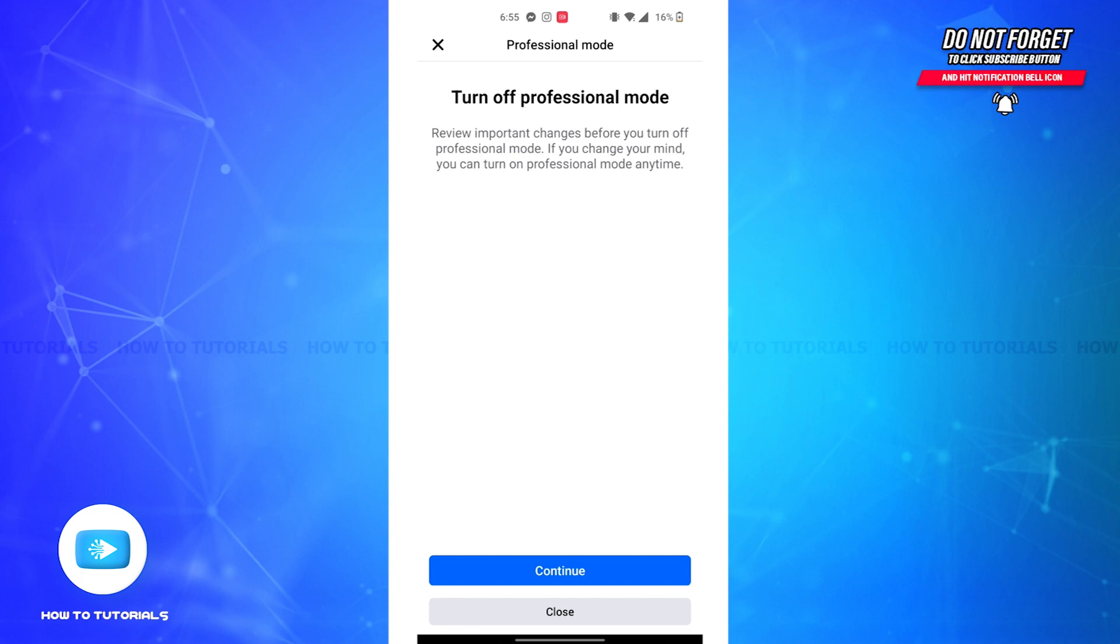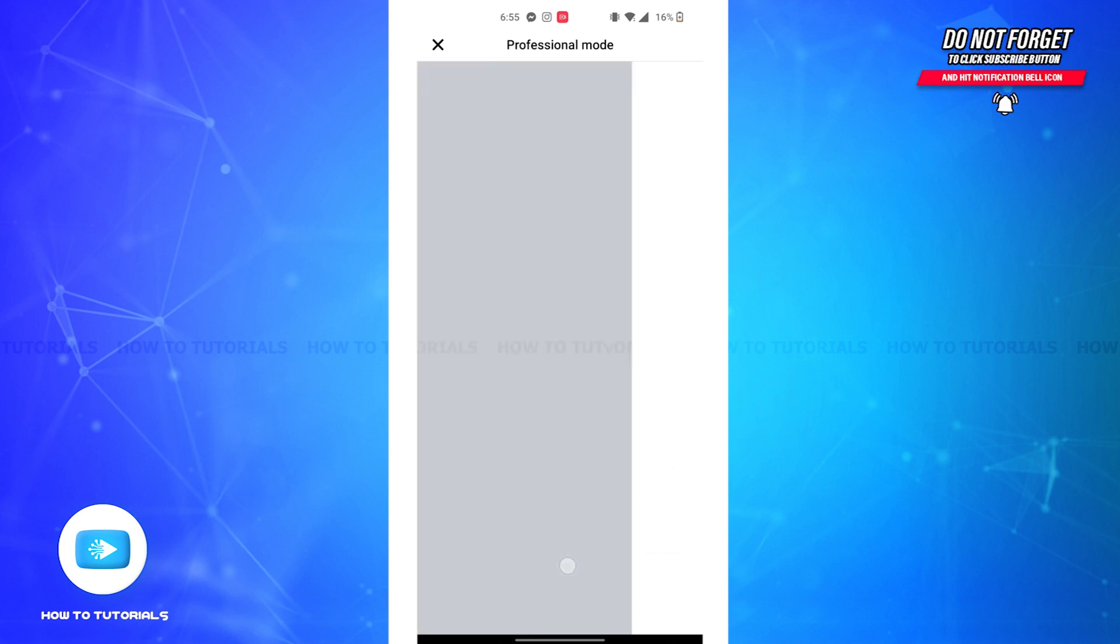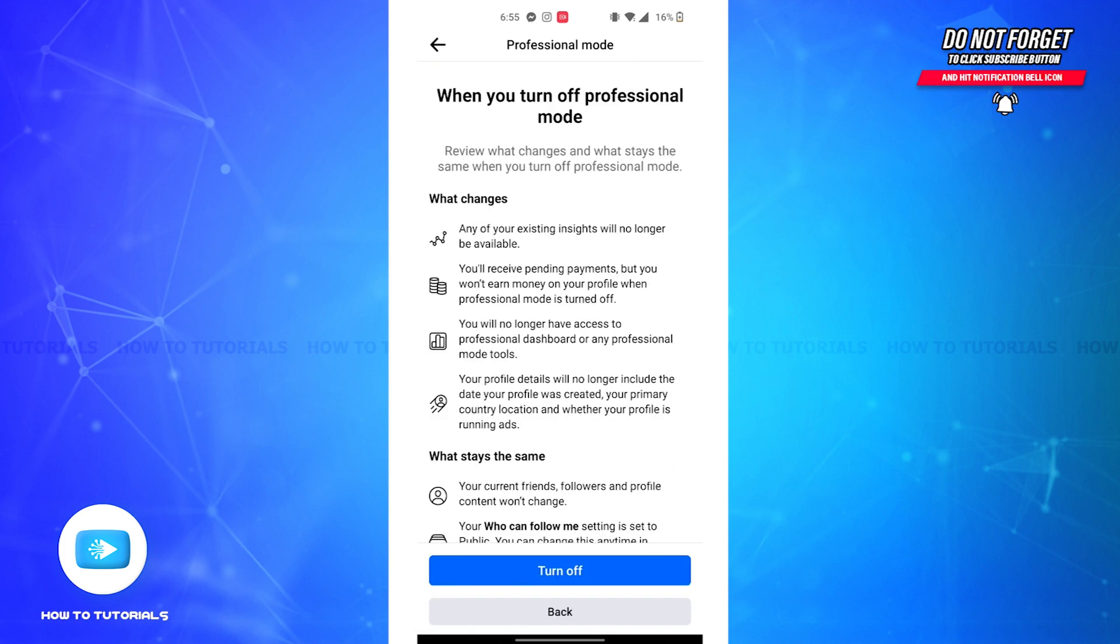to review the important changes before you turn it off. You can also turn on the professional mode anytime you'd like. So if you'd like to move further, tap on the Continue button and you'll be led to this page